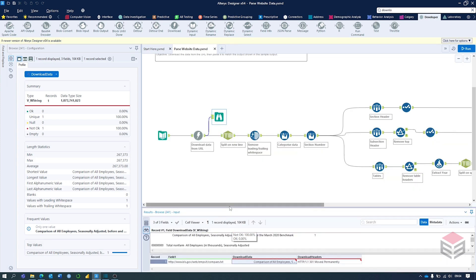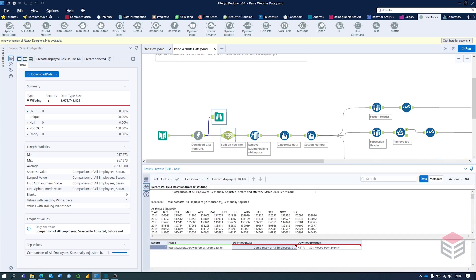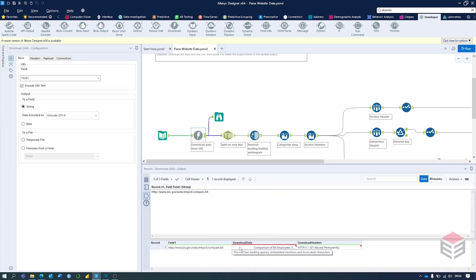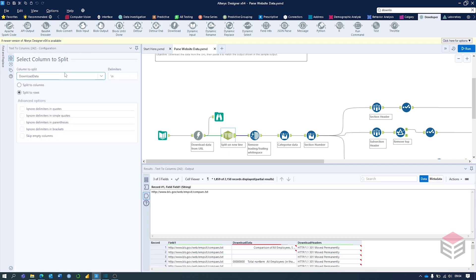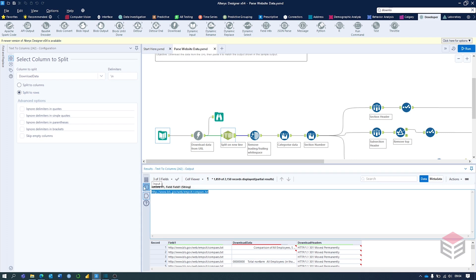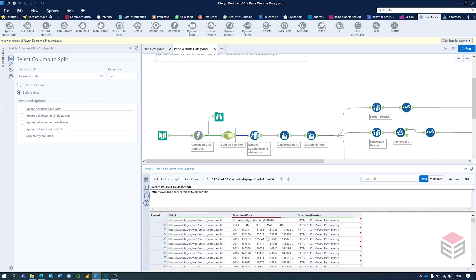The next step is to split on a new line, because every bit of data is stored in that first entry. Using the Text to Columns tool, the delimiter will be a backslash-n which is a new line. We're going to split the Download Data column by rows. Starting off, splitting on it gives us this — each row is split into a new line, which makes things much easier to work with.